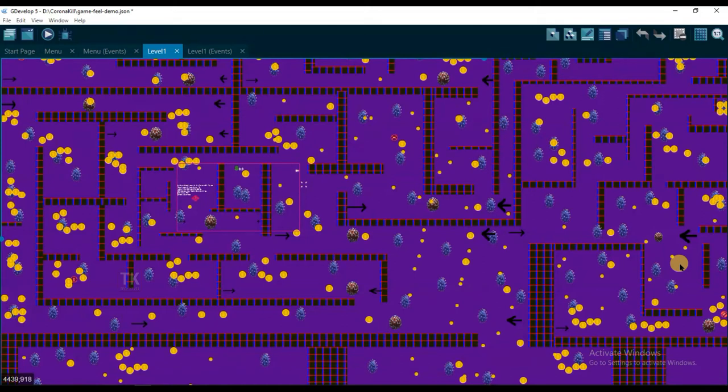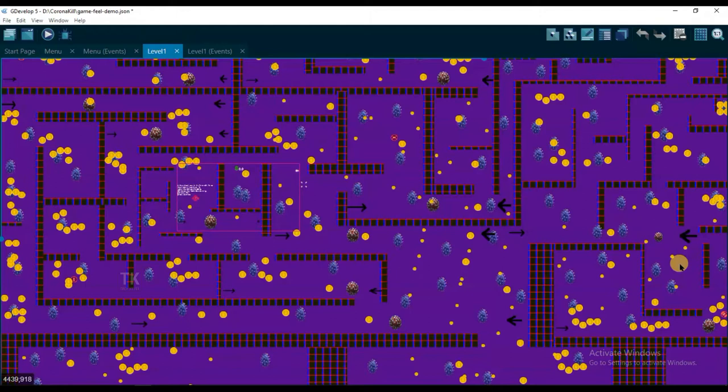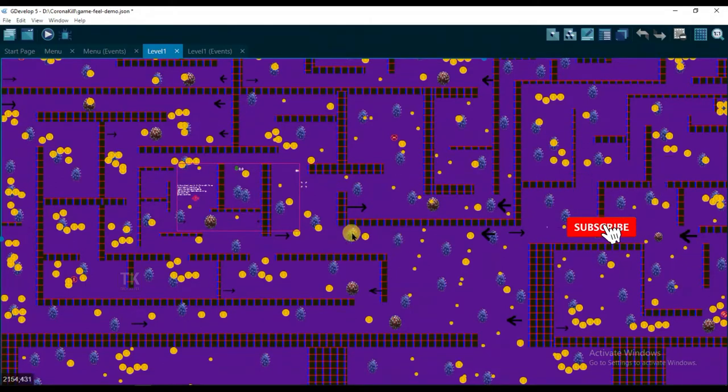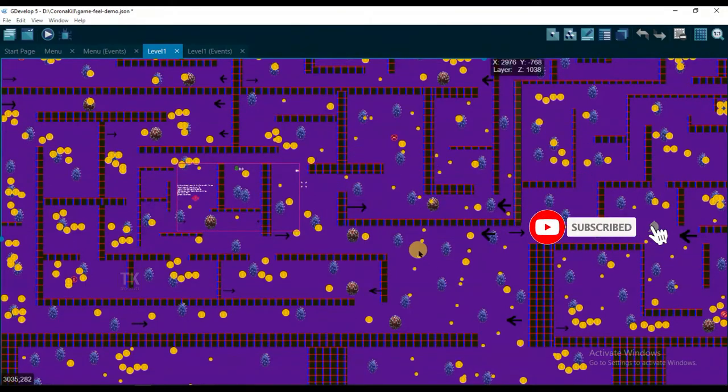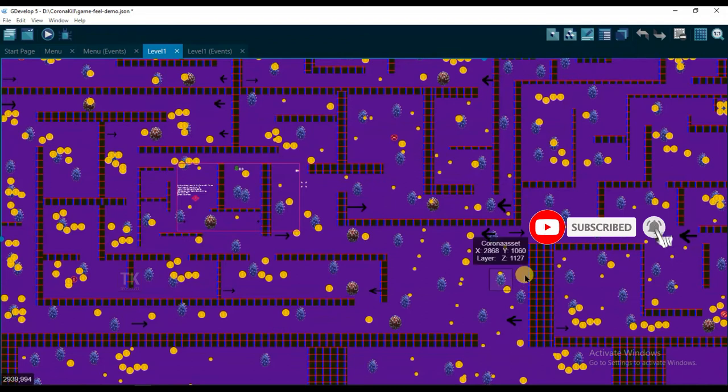Hello everyone, welcome back to our channel. In this tutorial, I will make a loading screen. Friends, if you don't know how to make this Corona Kill game,